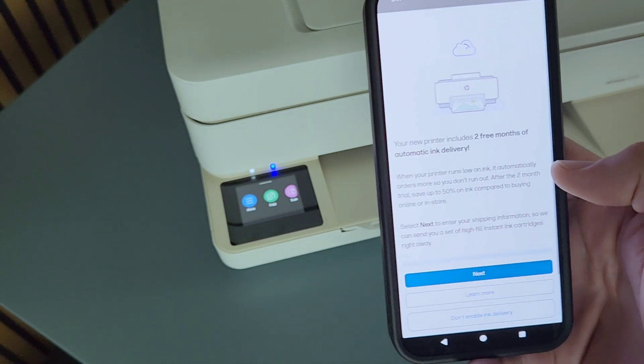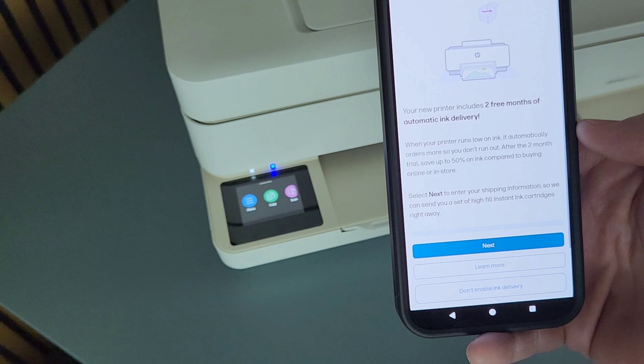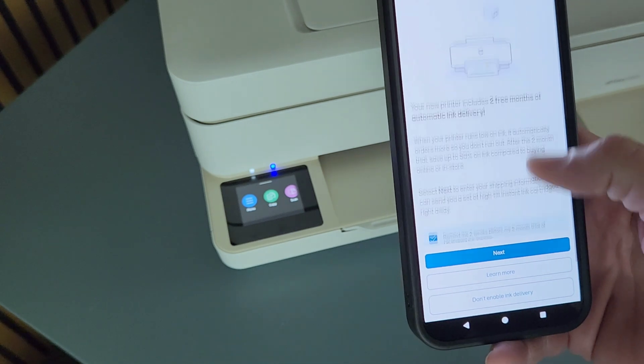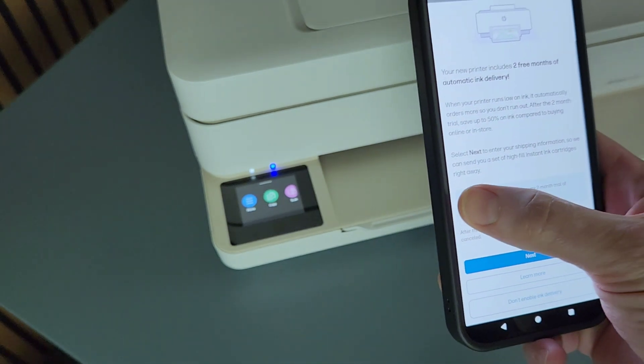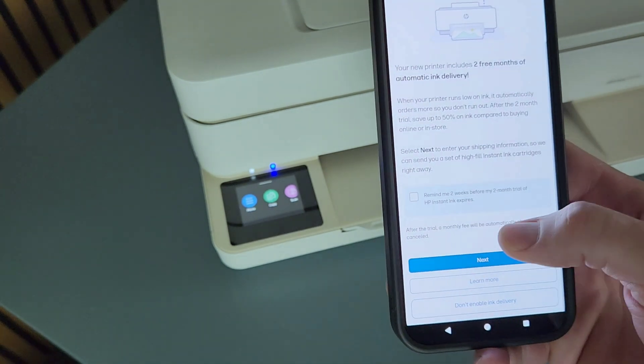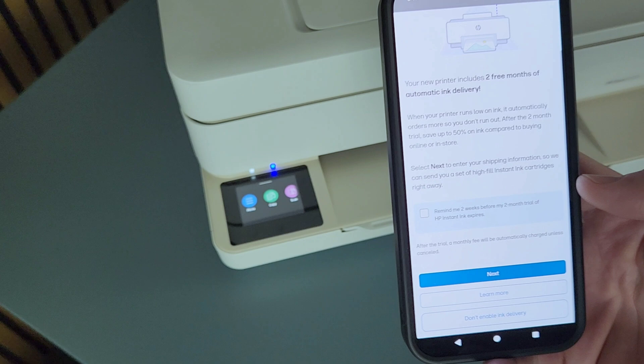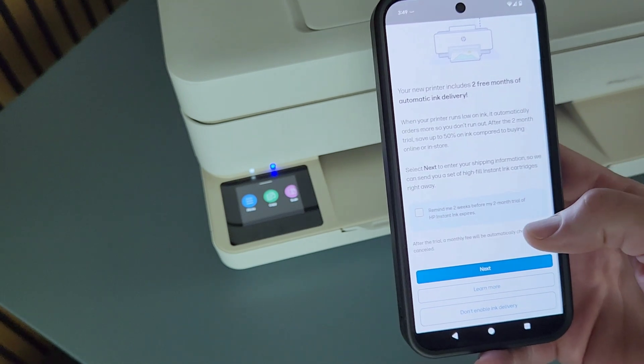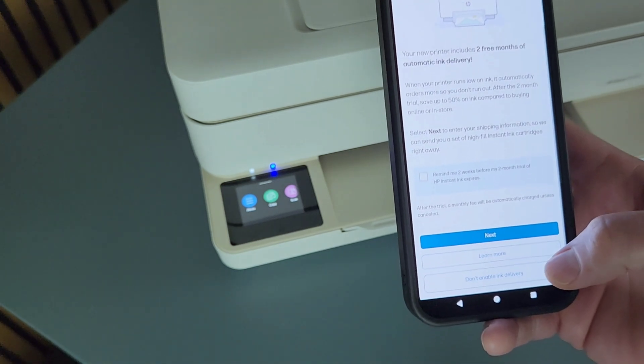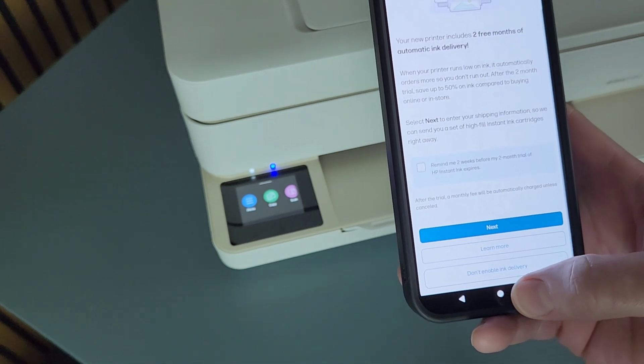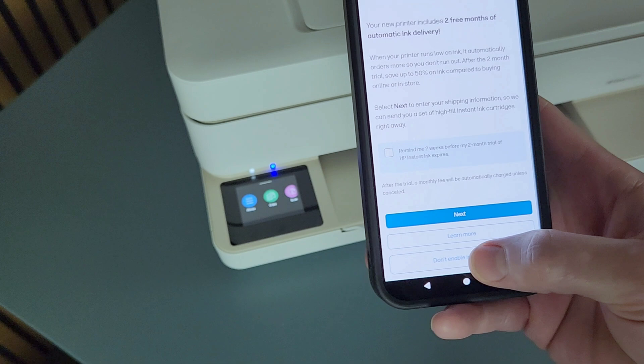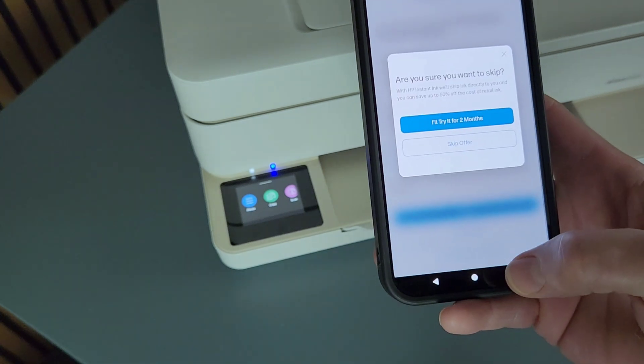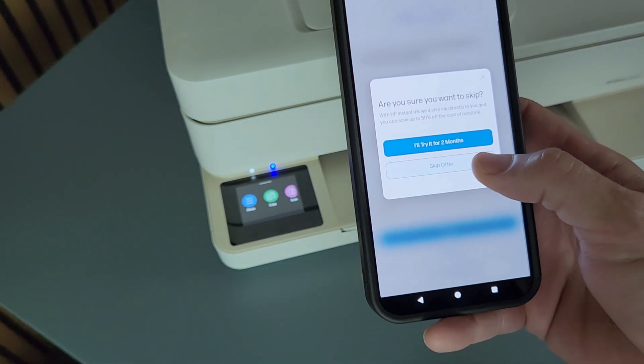Then it's offering me another option to opt in for it. I'm going to just uncheck the remind in two weeks because I don't want to be reminded. I do not want the HP Instant Ink, and I'm going to select do not enable ink delivery, skip offer.